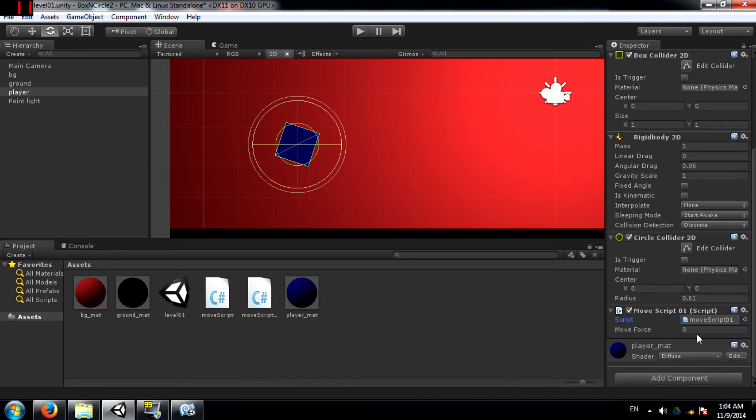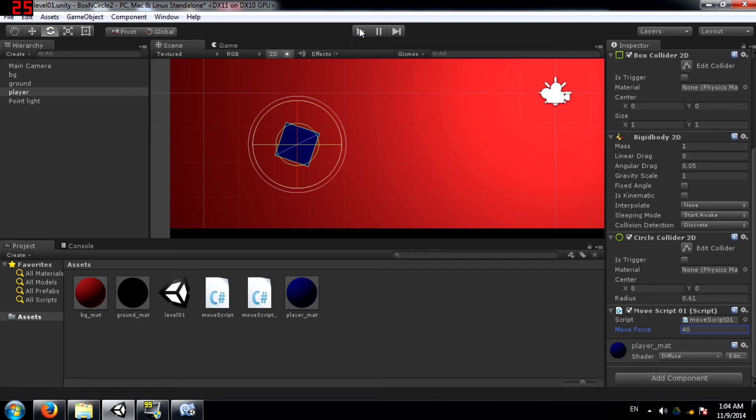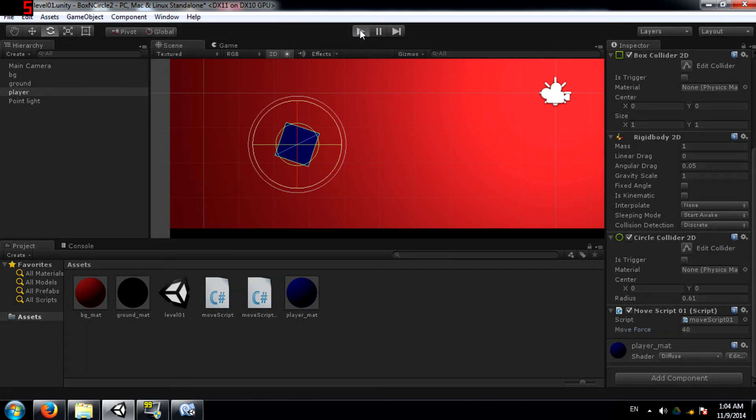Alright. Now we need to enter a value for moveForce. 40 should be enough. And now let's run the game.